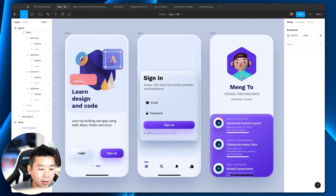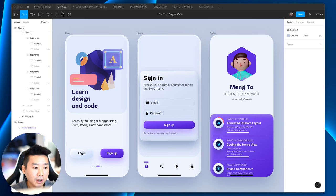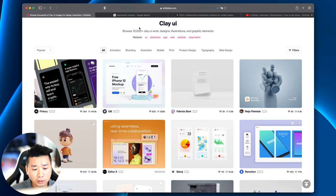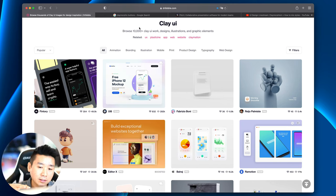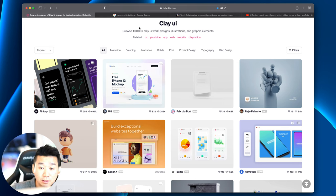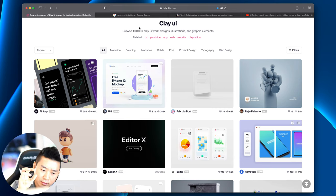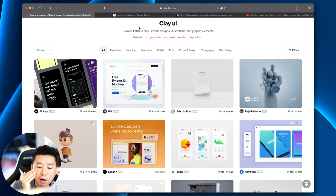Skeuomorphism was when we were really focused on creating real-life replications of design — a desktop that looks like a desktop, or stitched leather, or calendars and discs that had a real, tangible feel. As we move forward, we're trying to simplify that, moving towards flat design, though flat design is kind of the complete opposite. With new trends, we're trying to take some of that detail back and moderate it.